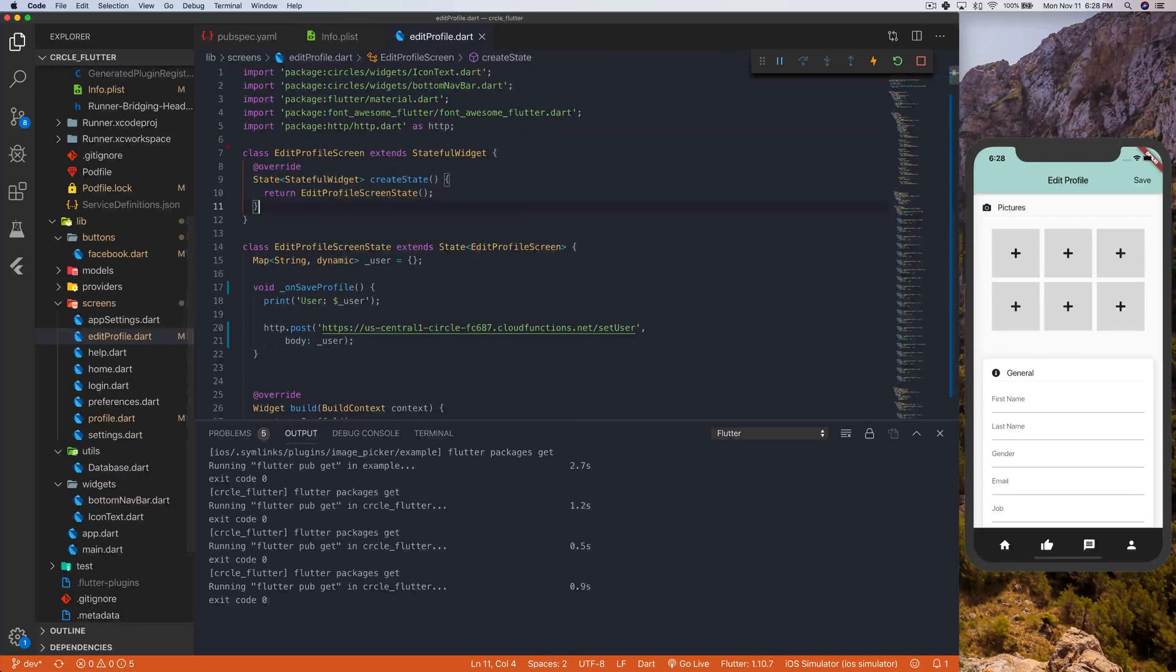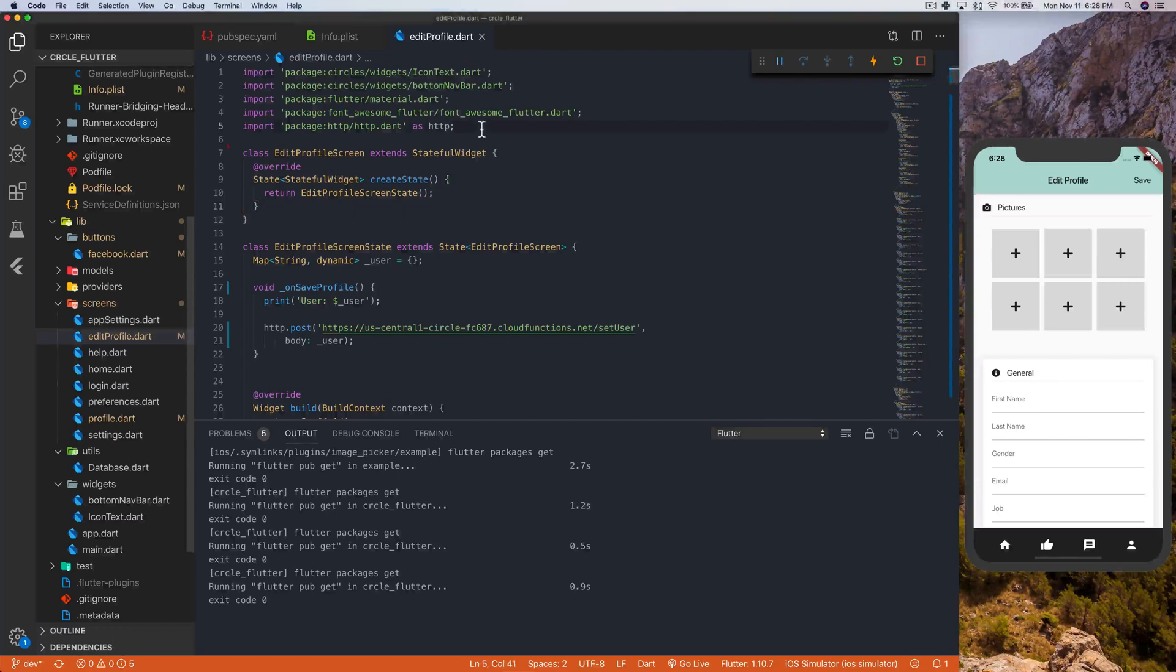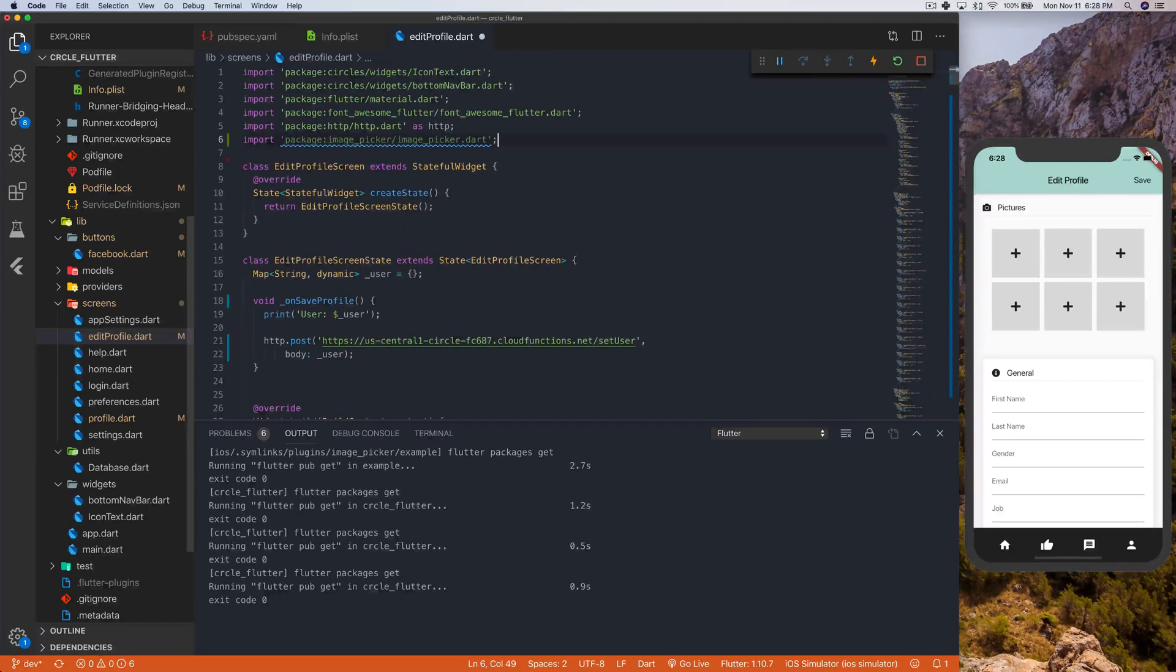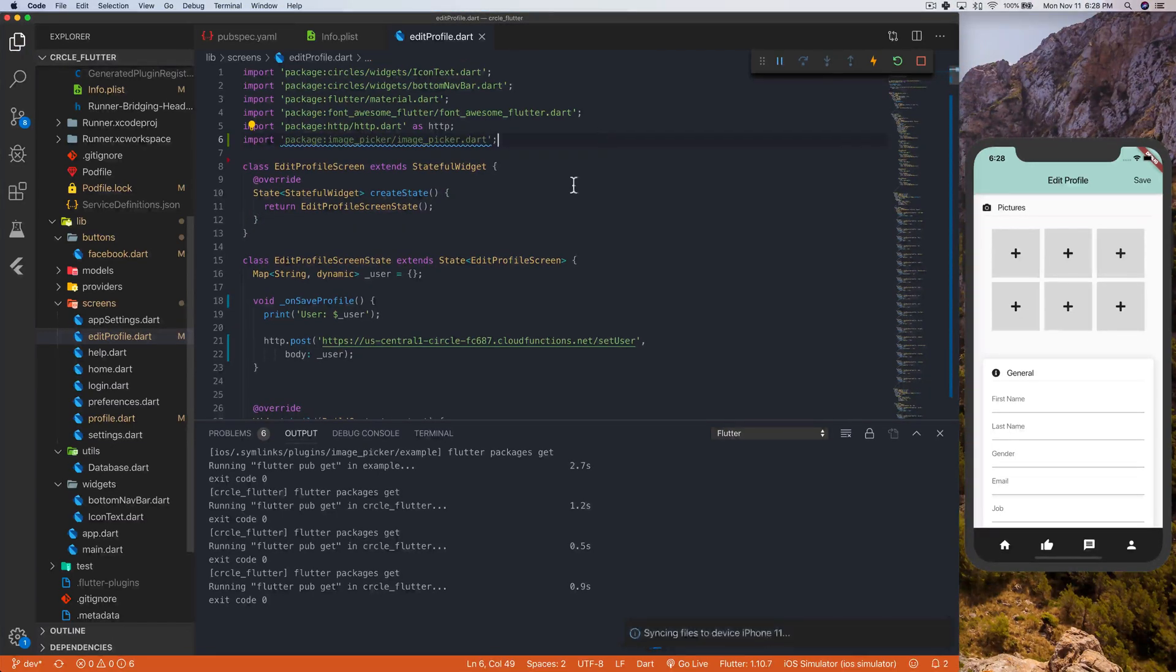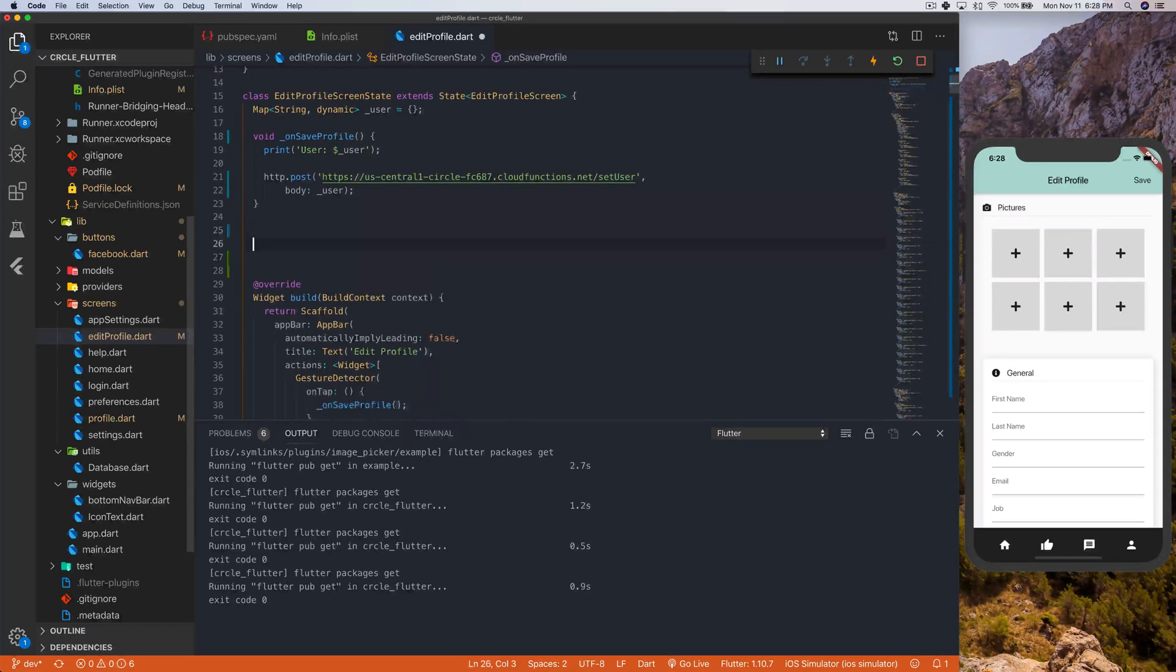Next thing we're going to do is we're going to go and actually import this into our file right here, just by doing that right there. And then once we've done that, we're actually good to go. We can start coding.